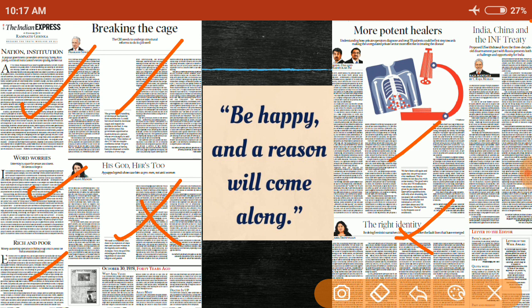One important article is about tuberculosis — how to counter it in India and the aim to eliminate it by 2030. We'll discuss this in detail. Another very important article on the right side is about the Intermediate Range Nuclear Forces Treaty.